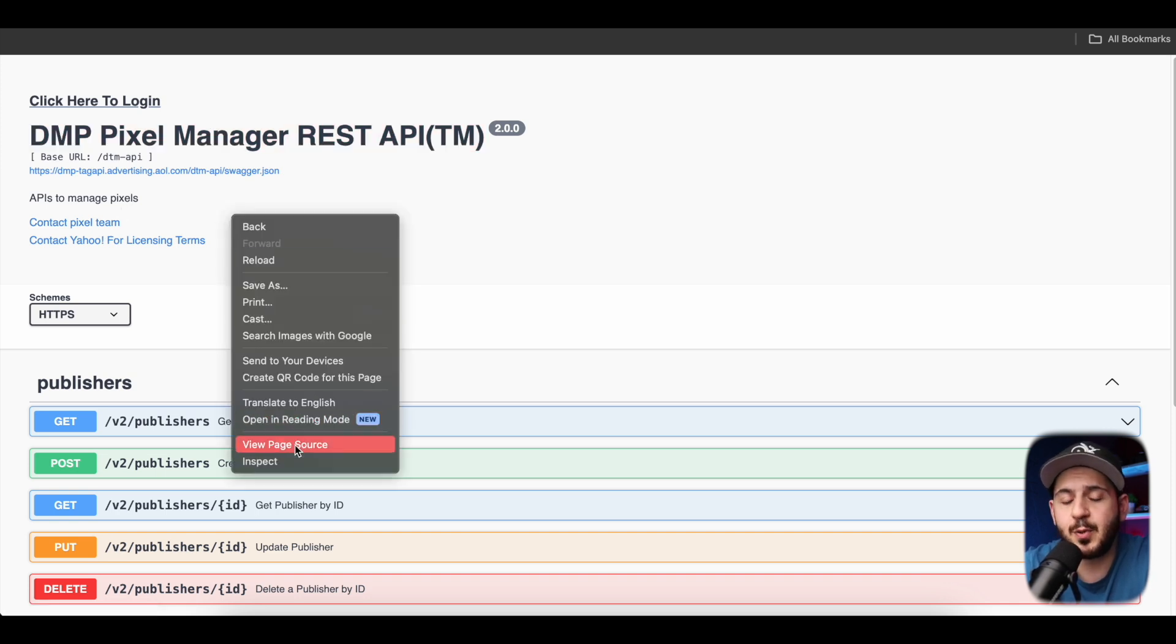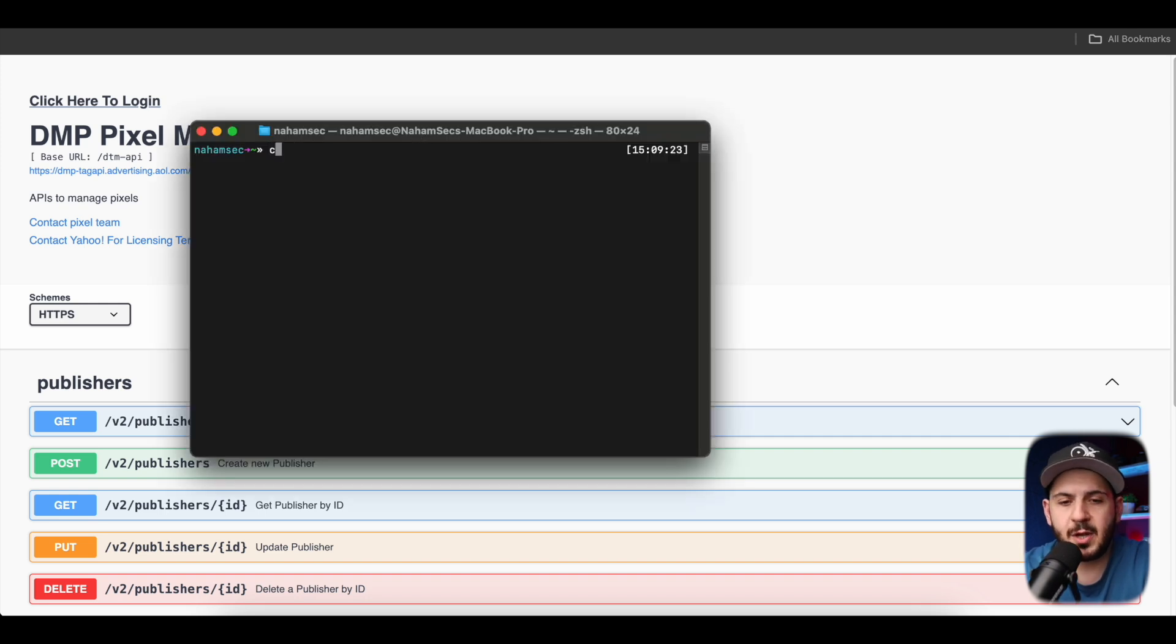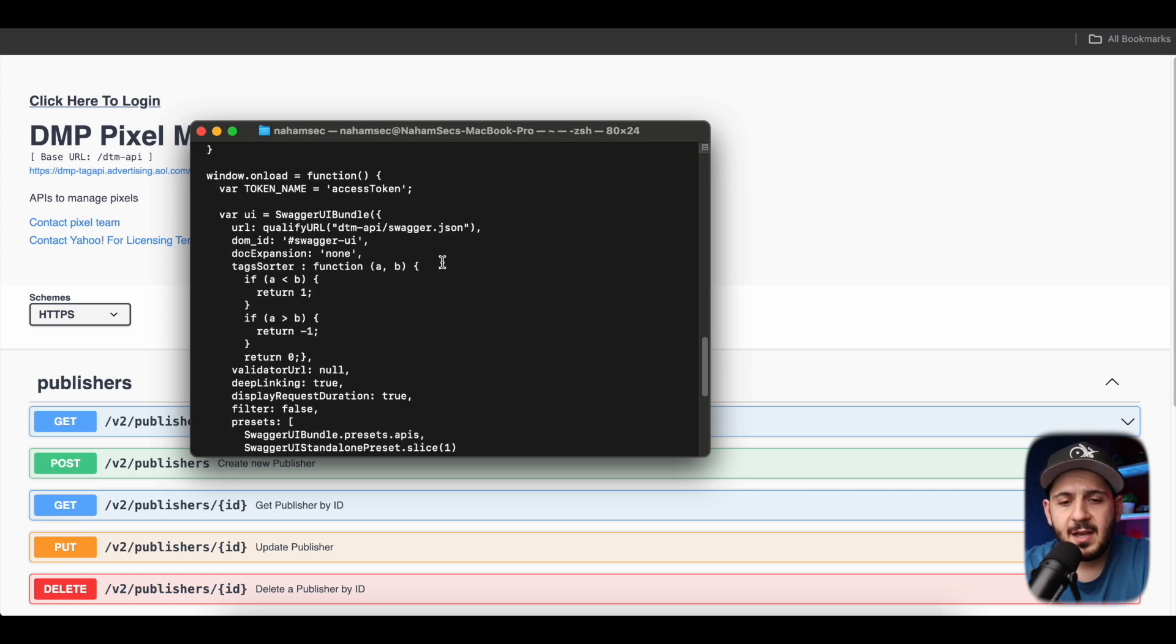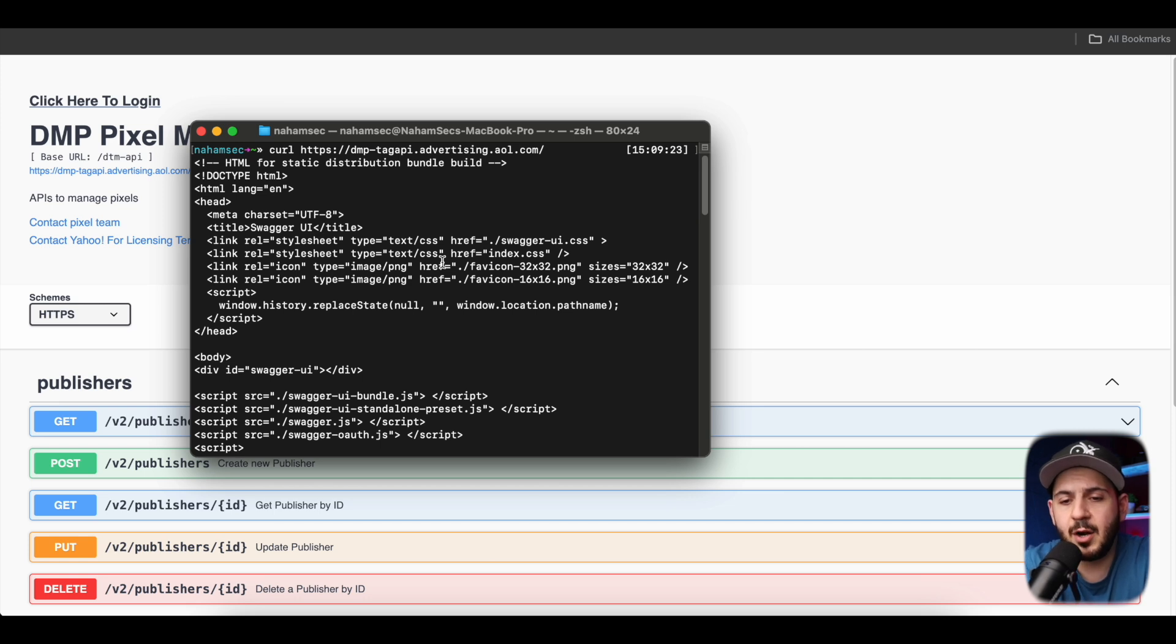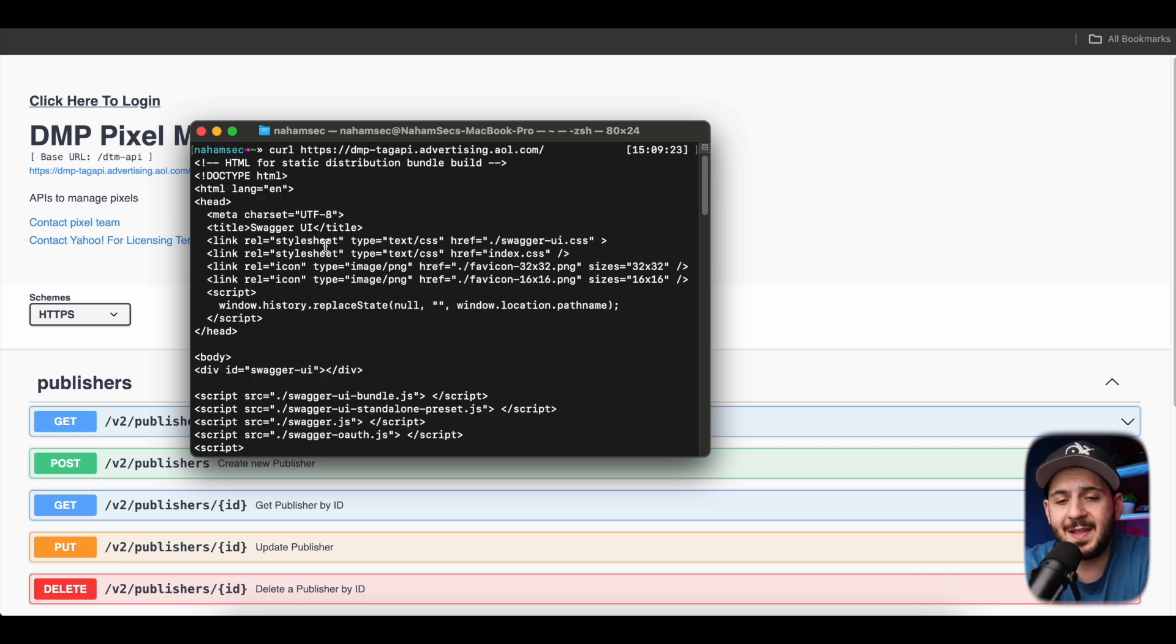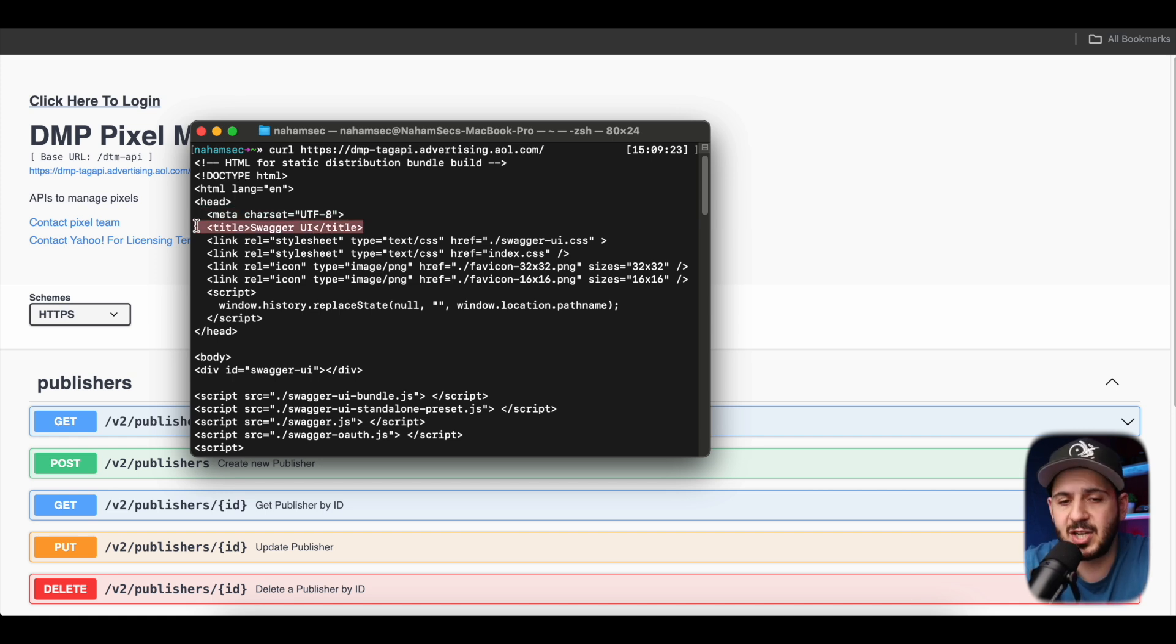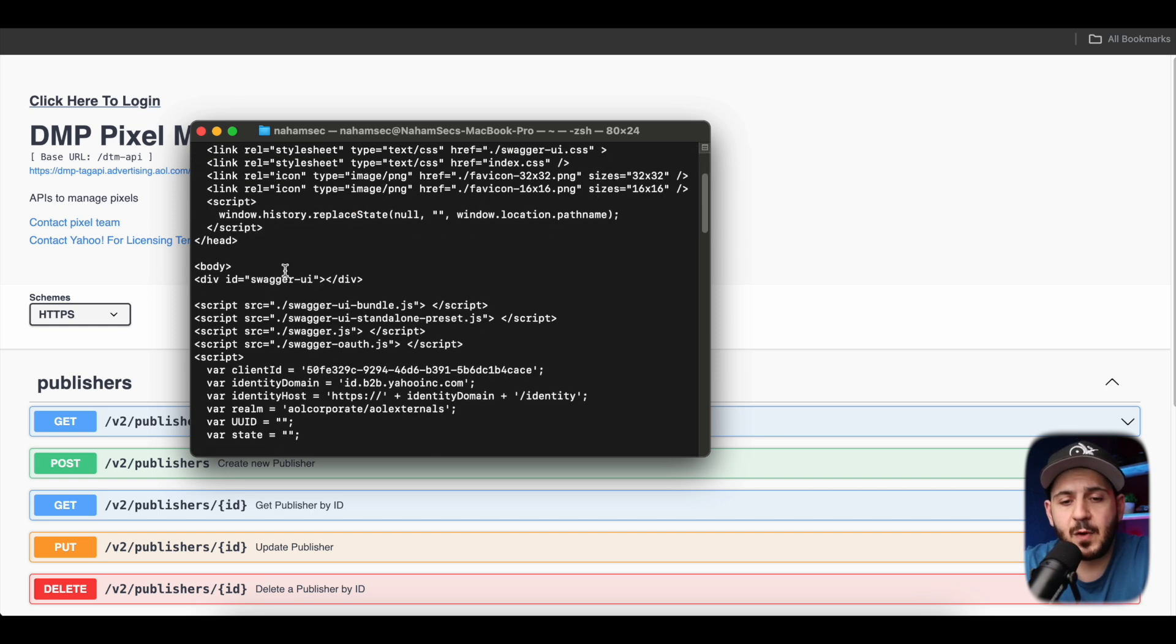For example, if you look at this Swagger instance we have in front of us, we don't want to really just focus on the content. We don't care about the exact endpoints that are on here, but we want to look at what are the different common things that are going to be shown in this case in Swagger that could be the same across the board. To even make it easier, we want to look at what does this look like in a terminal.